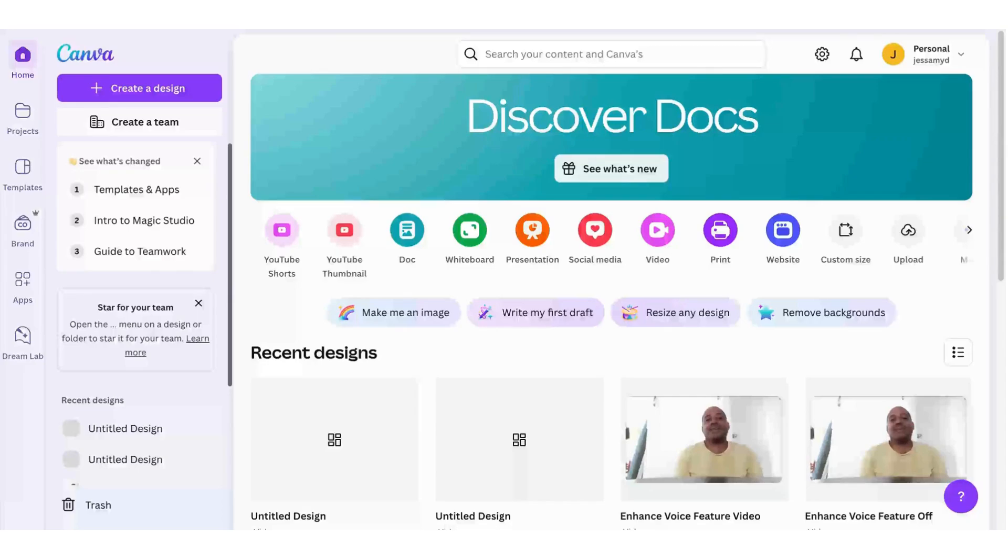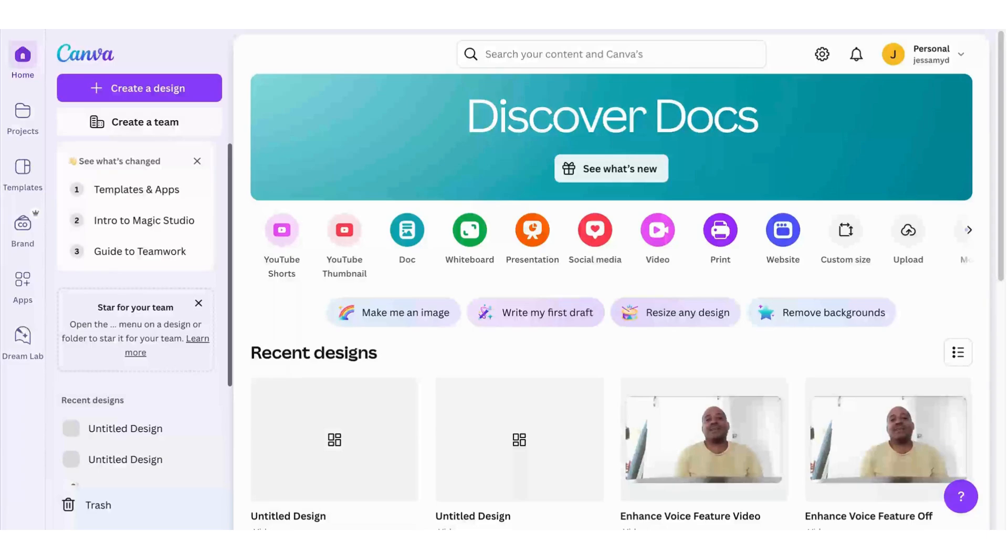Hi there, this is David from Design Success Labs. Today I'm going to show you how to utilize Canva's Enhanced Voice Tool to help your voice sound better by minimizing background noise and improving audio quality with just one click.